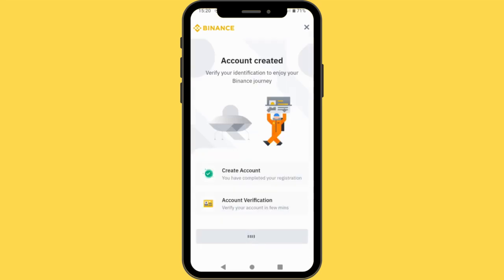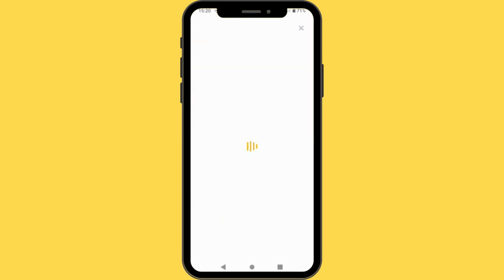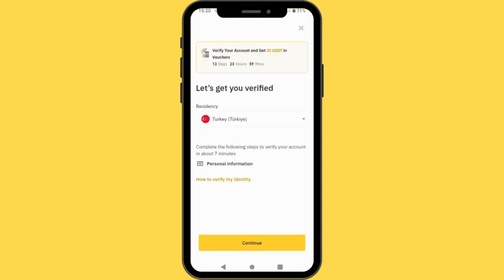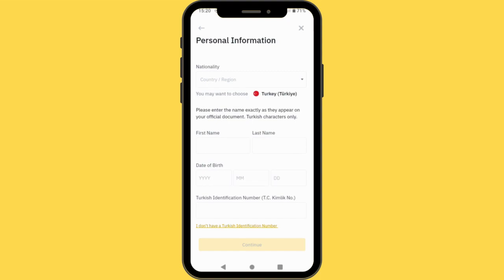In order to verify your account, the process is very straightforward. For you to trade and buy or sell crypto on the Binance exchange, you basically need to verify your account. They are automatically going to select your residency from where you created your account — I'm currently residing in Turkey. Complete the following steps to verify your account in seven minutes. You just tap Continue and select your nationality.